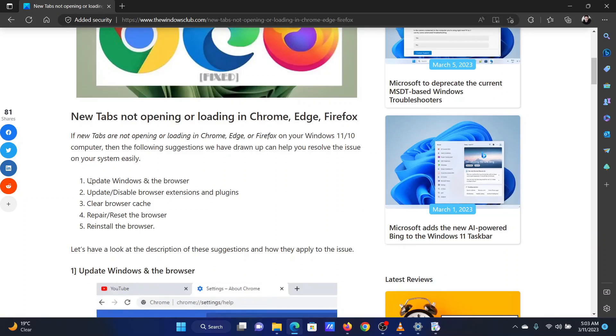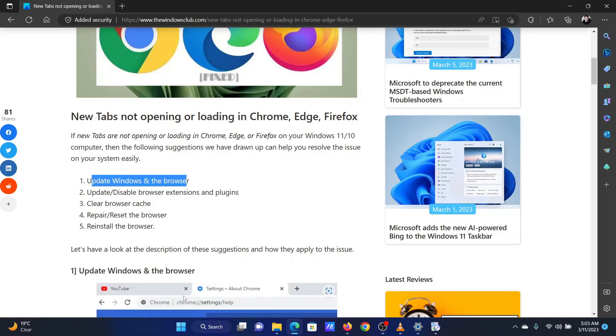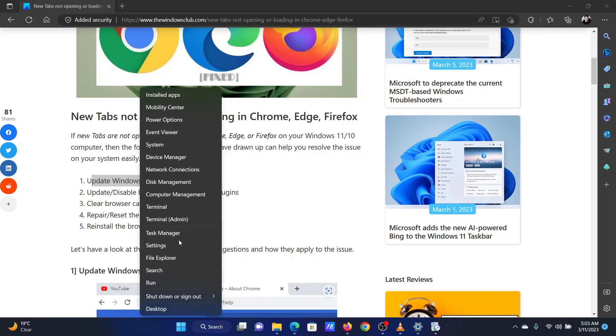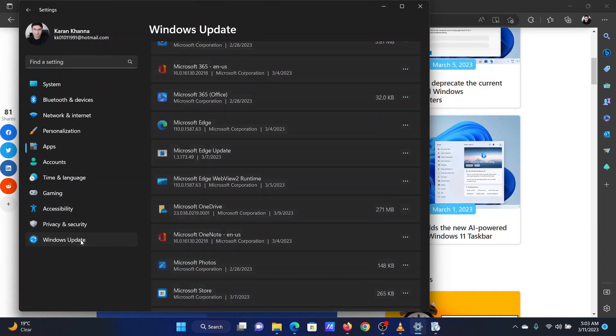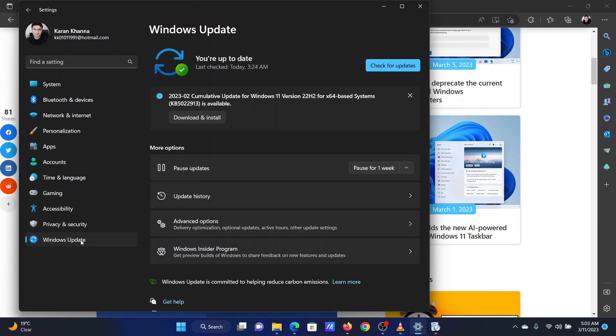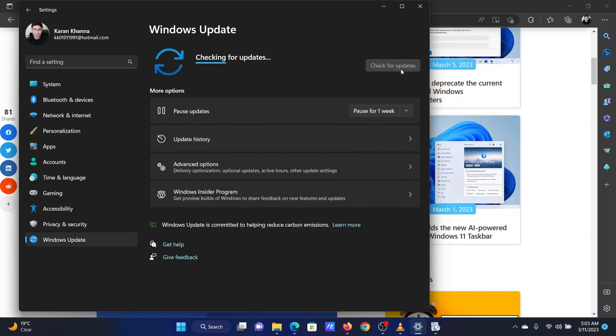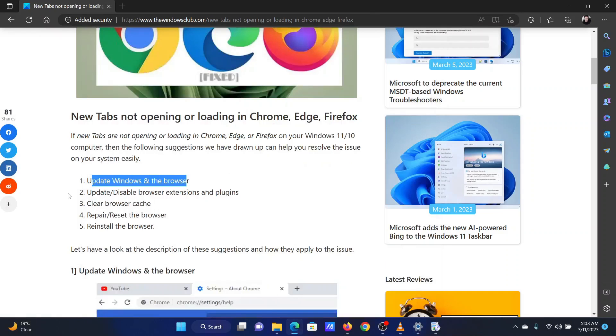The first solution is to update Windows and then the browser. To update Windows, right-click on the Start button and select Settings from the menu. In the Settings menu, go to the Windows Update tab on the list on the left-hand side. In the right pane, select Check for Updates.